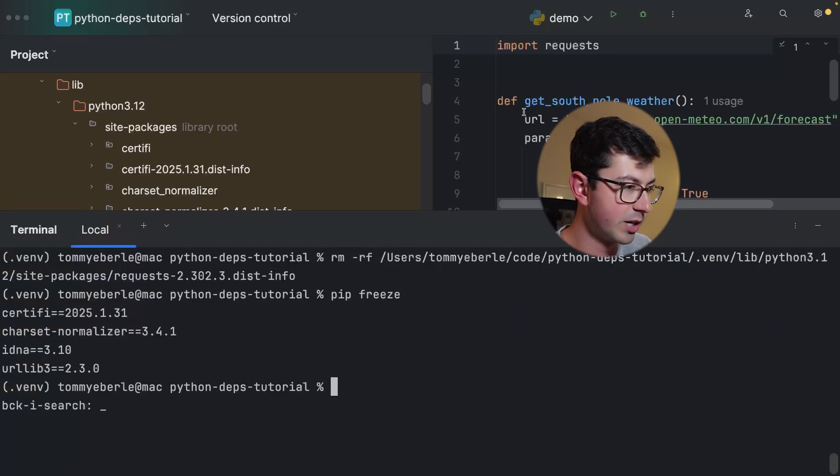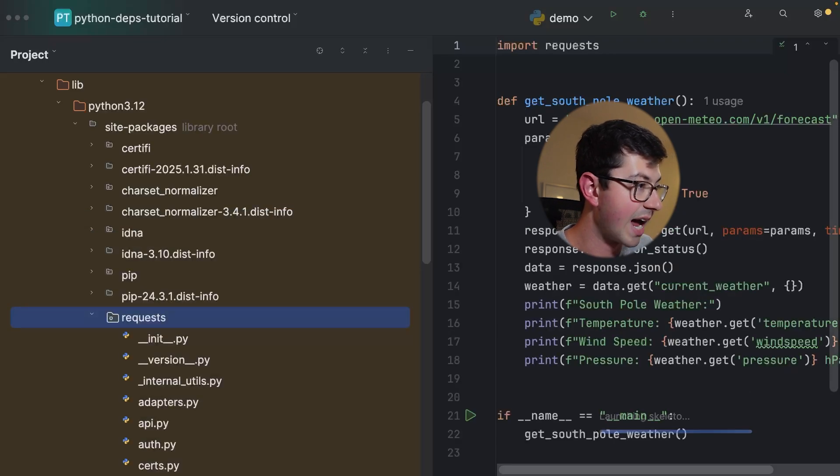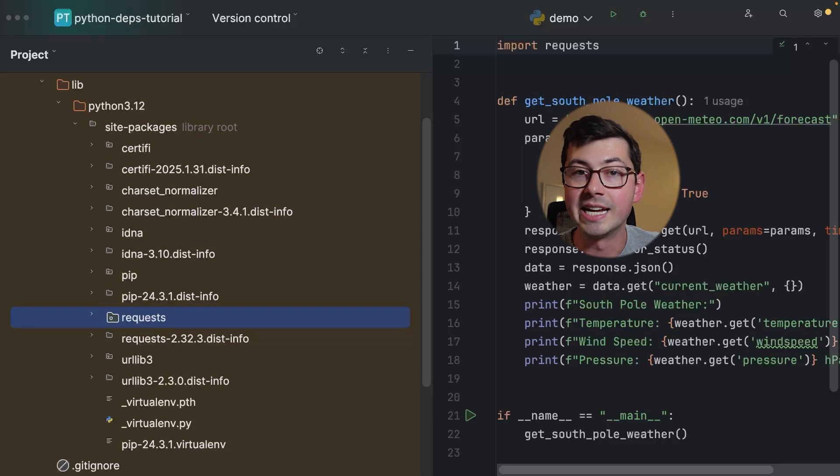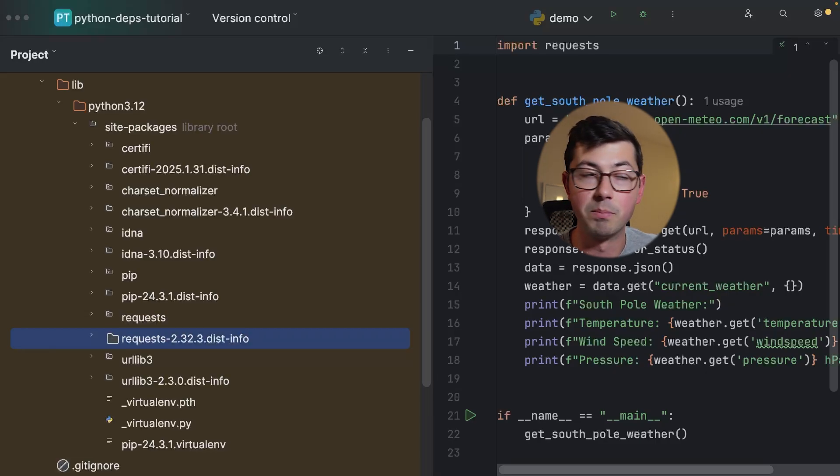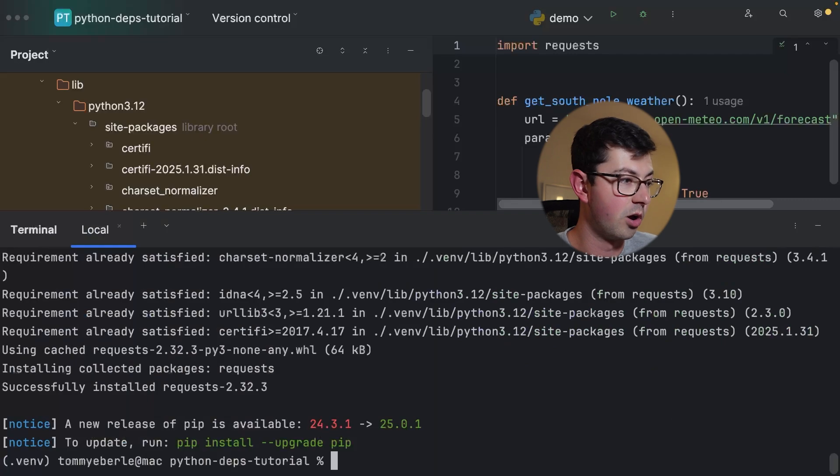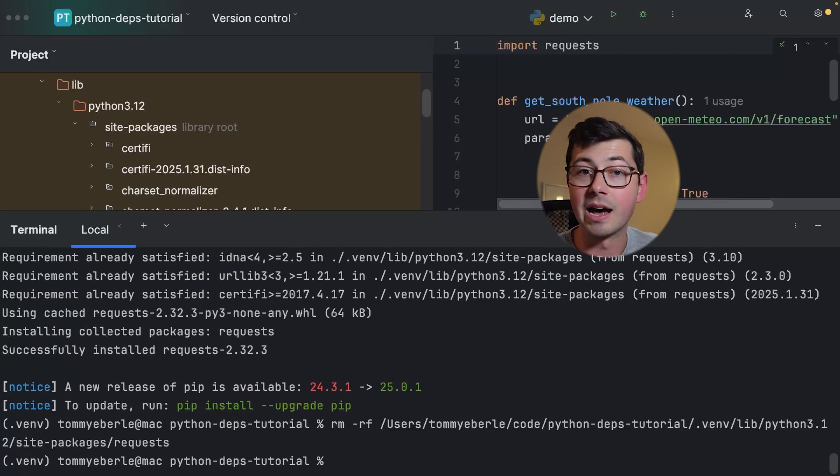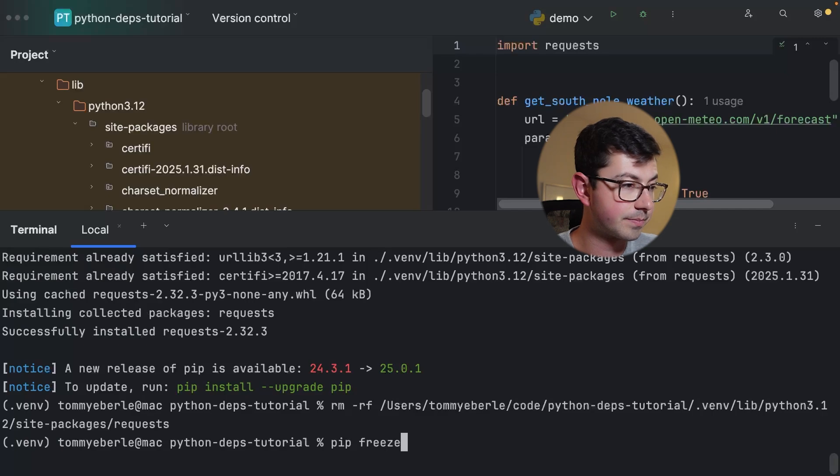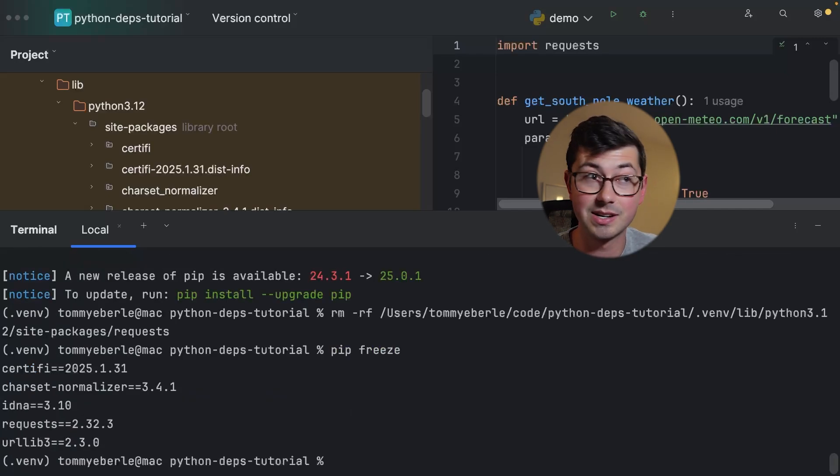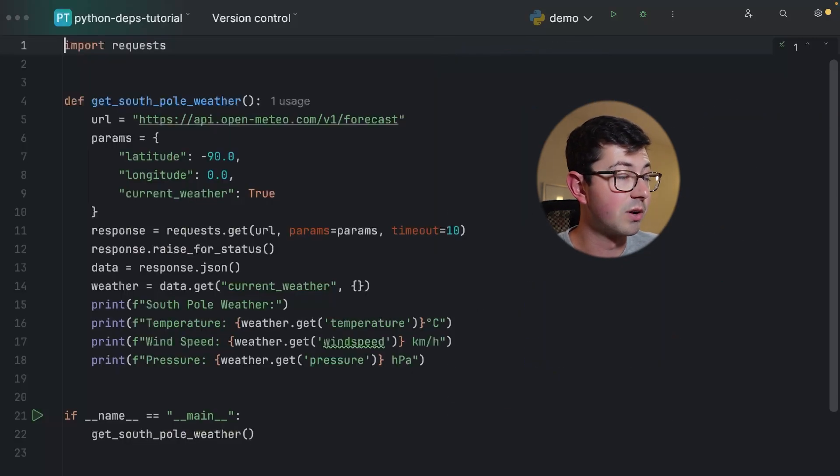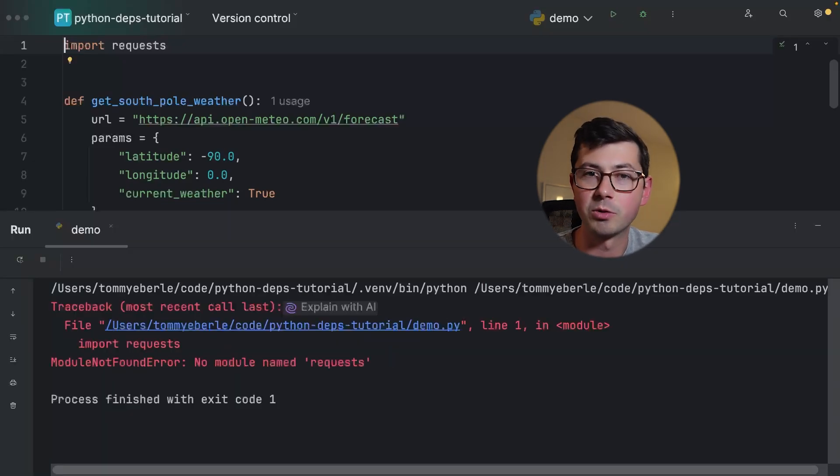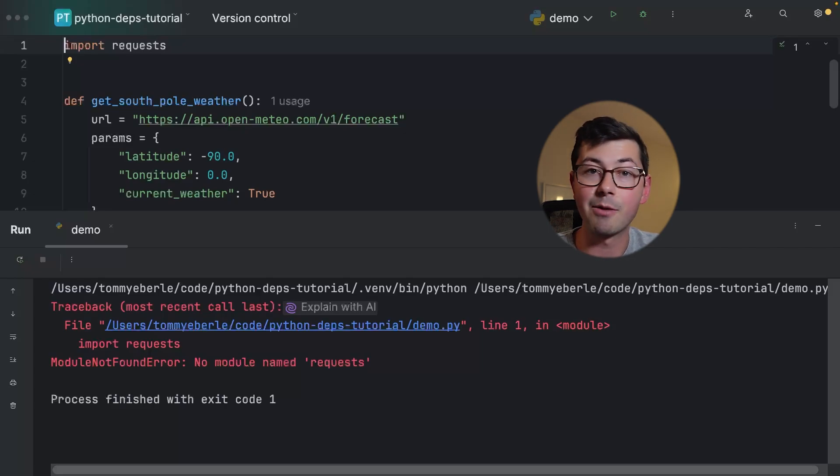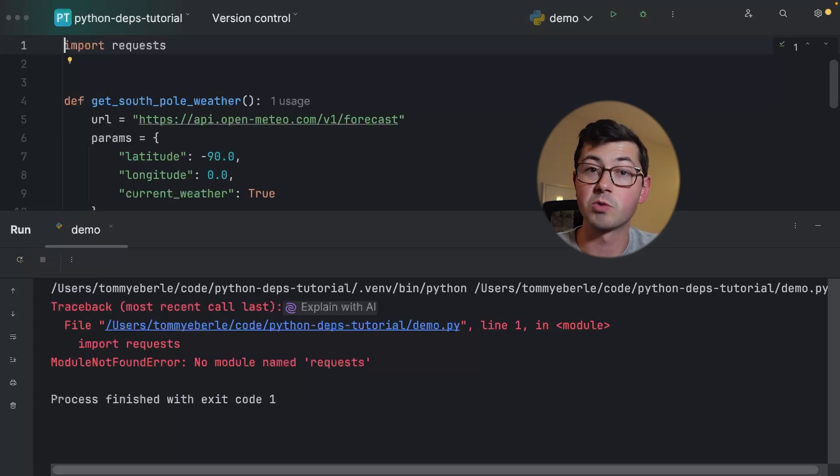When you ask pip freeze, is requests installed, it's going to say no. Let's see what happens when we run the script. Script still works just fine and it shouldn't be that surprising because in our site-packages directory we still have the files for the requests library. Just because we're missing the information about who wrote the library and the website doesn't mean we can't run the code. Works just fine.